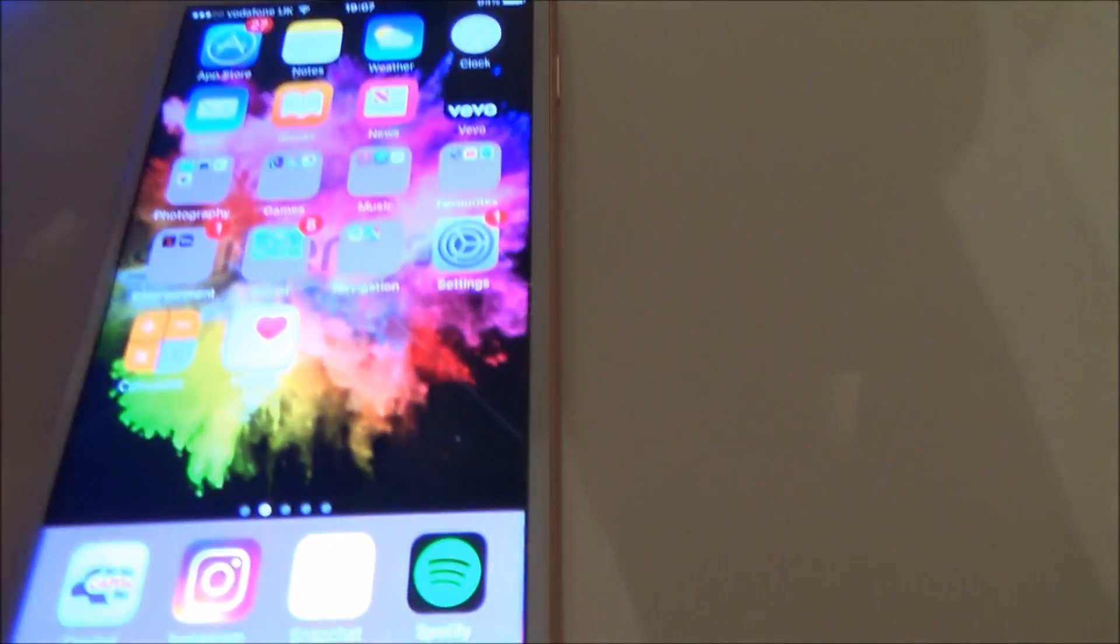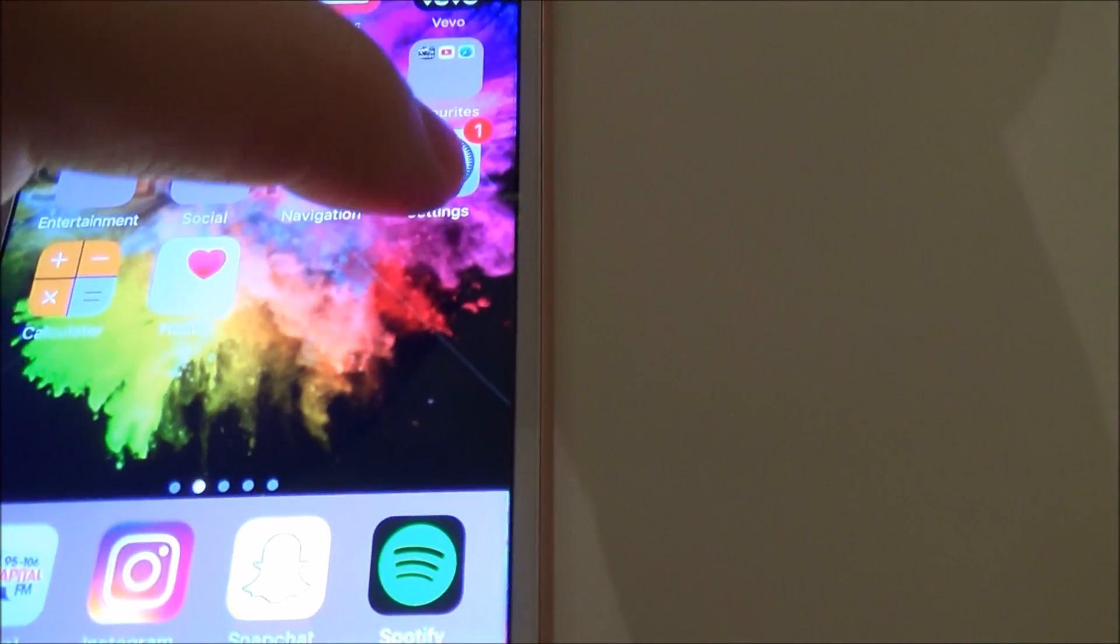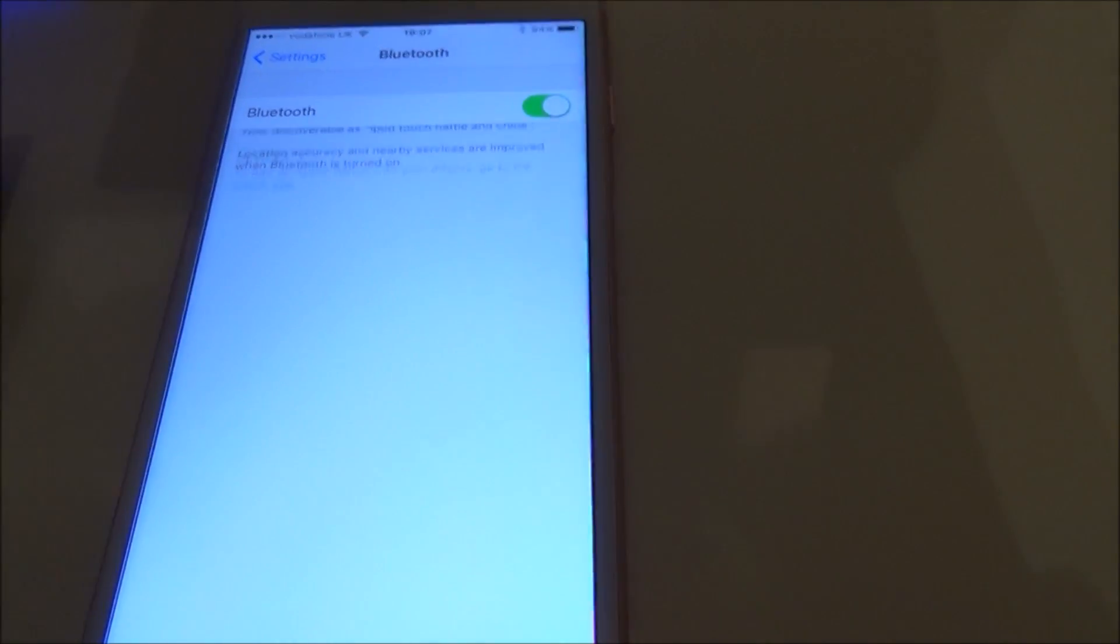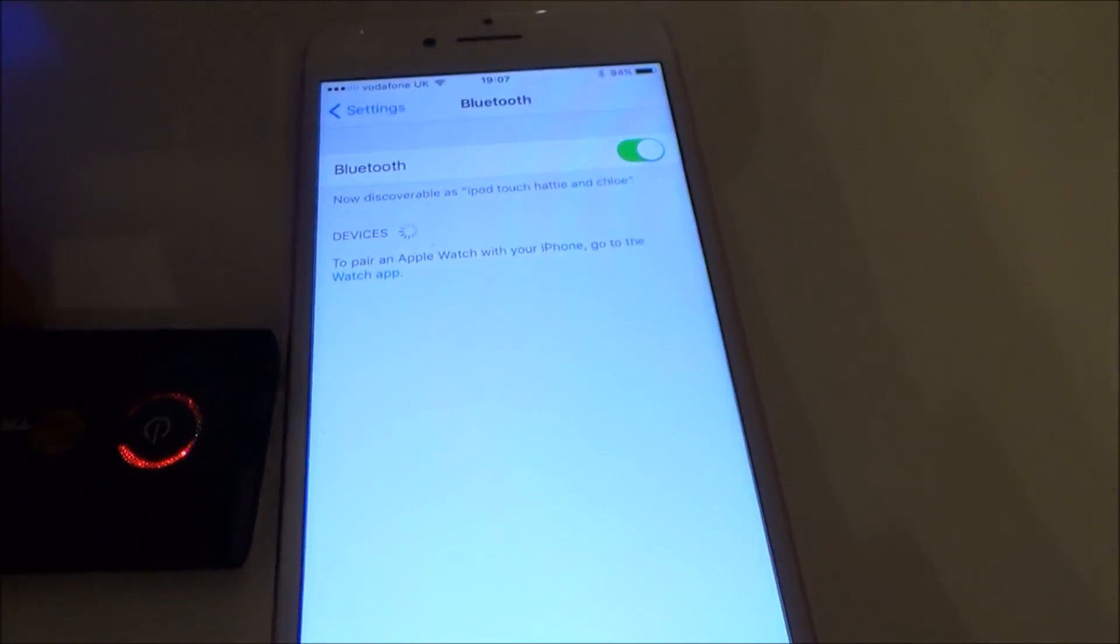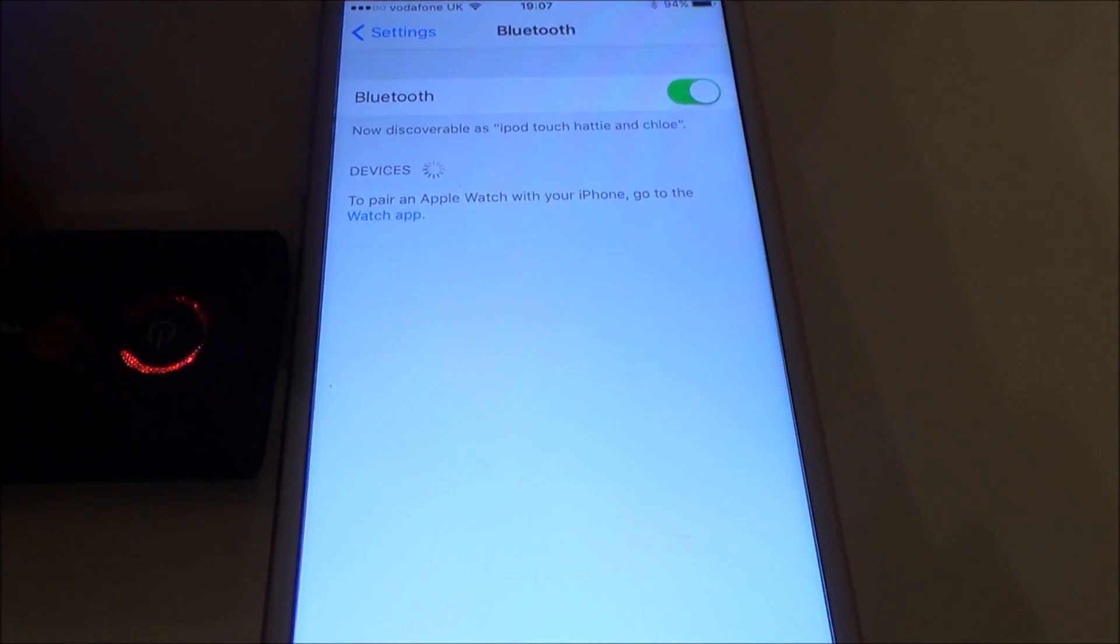Now we're going to go to our phone and go to settings. This is an iPhone. We're going to turn Bluetooth on and wait for them to pair.